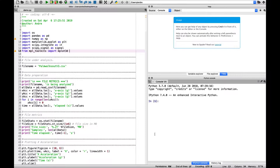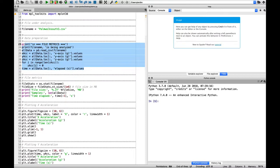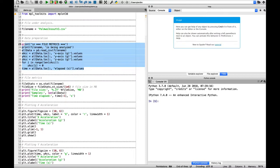It was written in the Spyder development environment, available through the Anaconda package manager. Here are all the libraries that were utilized. The file under analysis is declared here. This helped with automating our workflow and generating analytics quickly. We extracted the data—x, y, and z acceleration—from the CSV file from the MetaMotion R sensor.